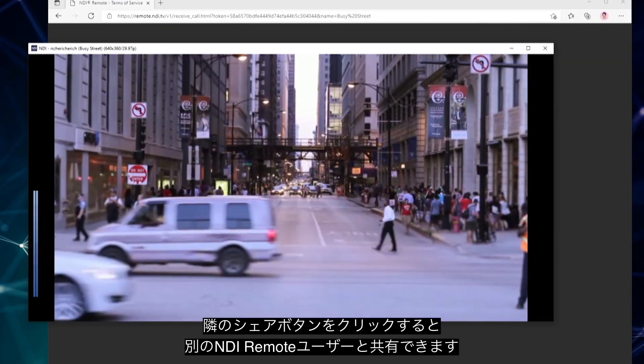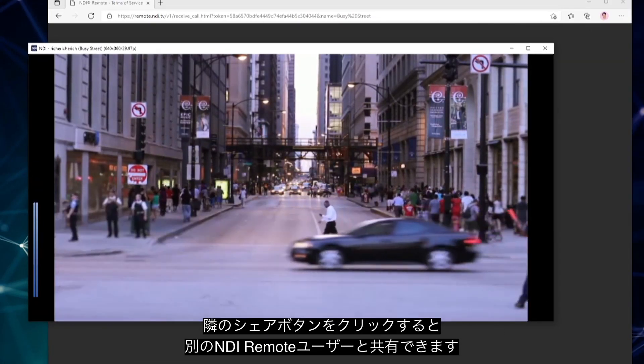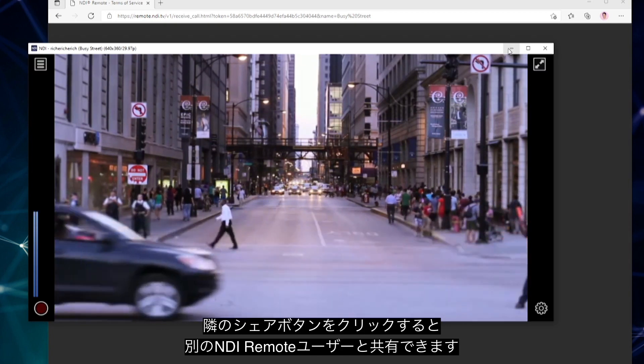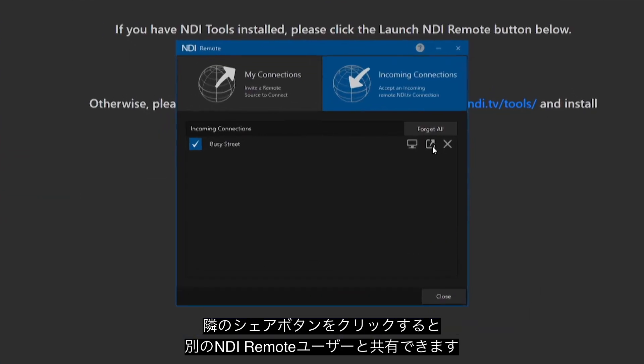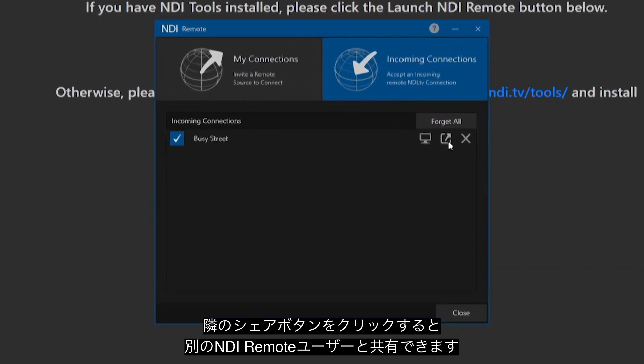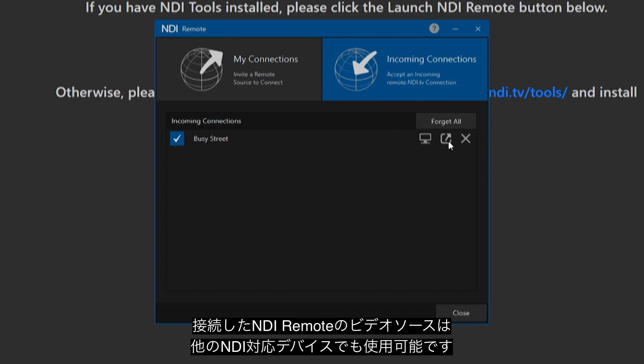Next to the monitor icon is a share button that allows you to share that same feed with another NDI Remote operator. Once connected you can now bring this remote video source into any other NDI-enabled device.